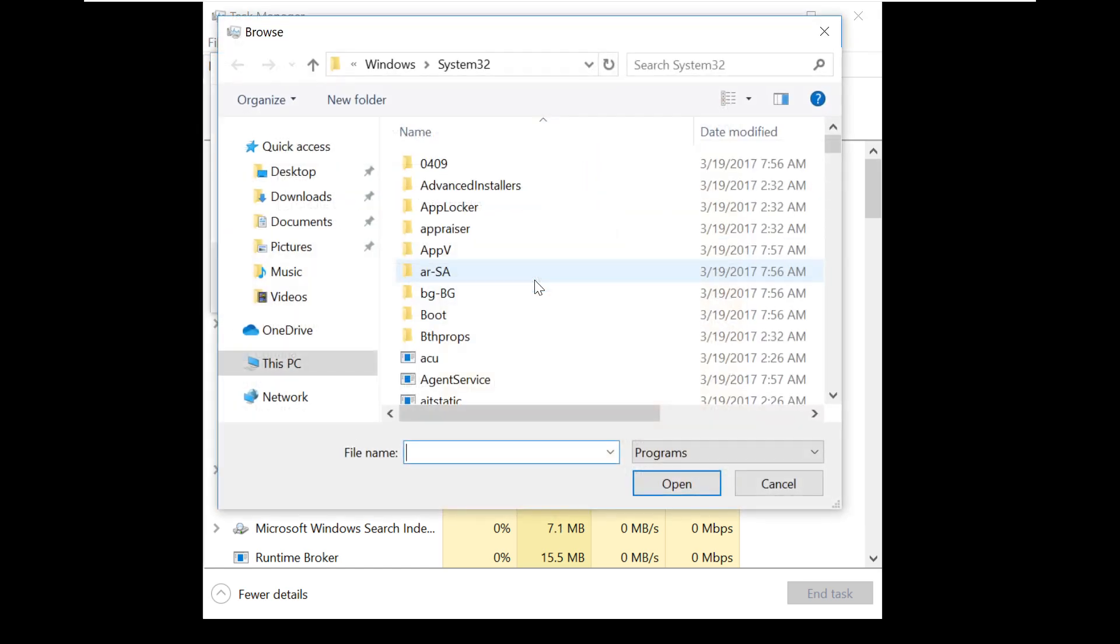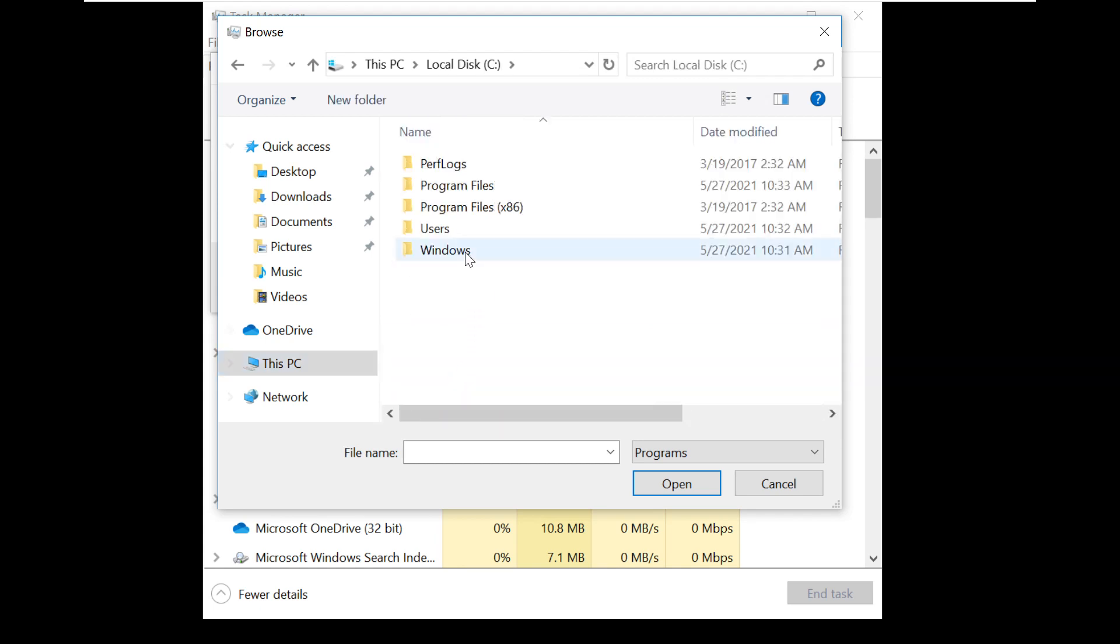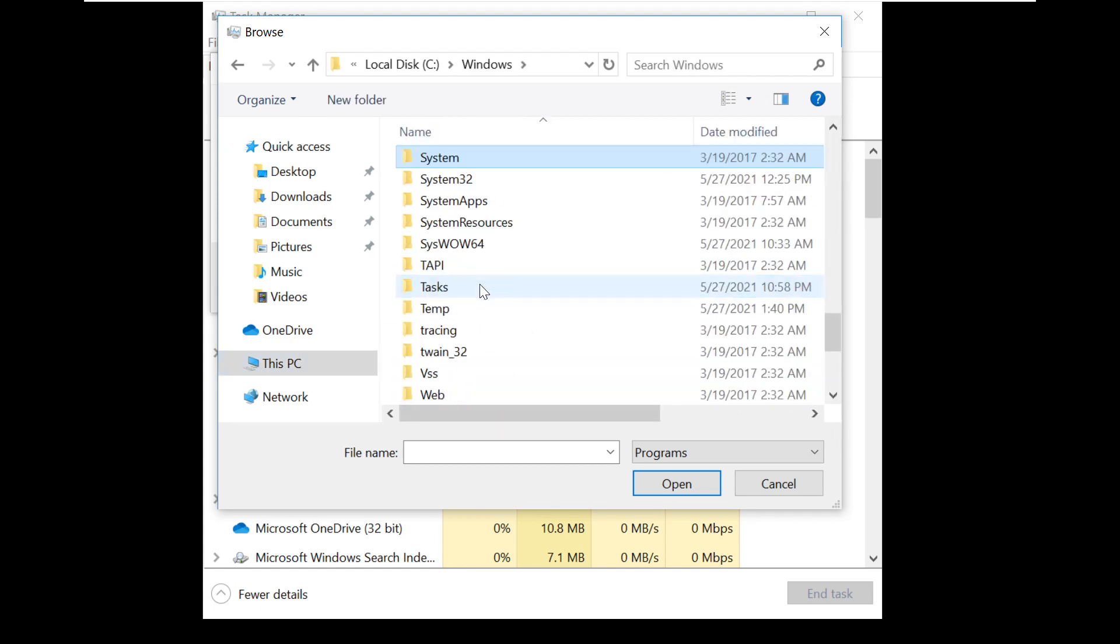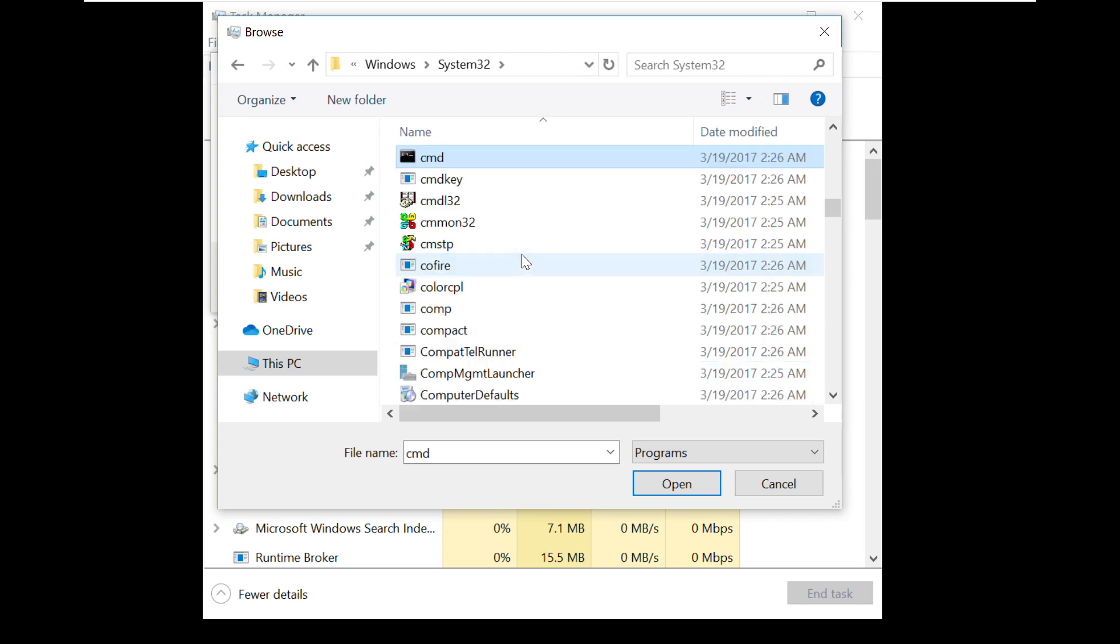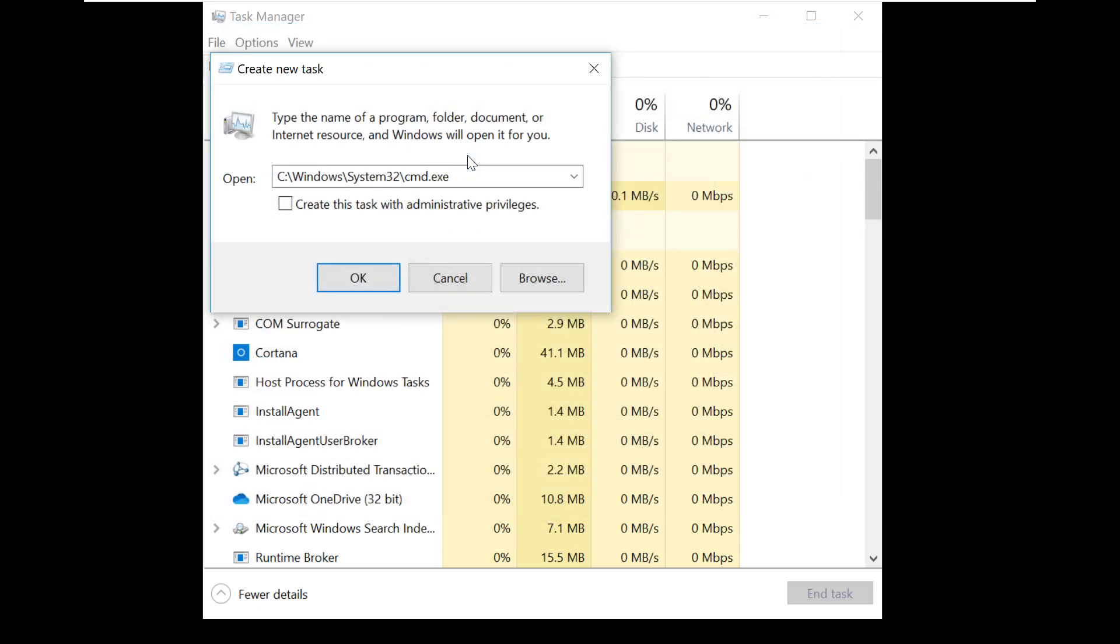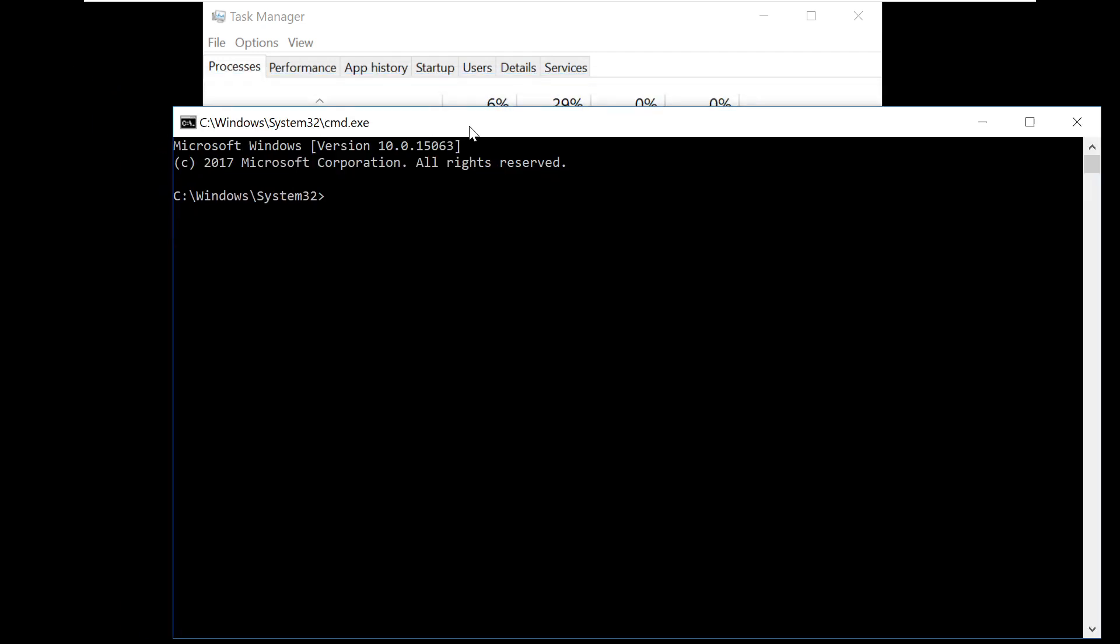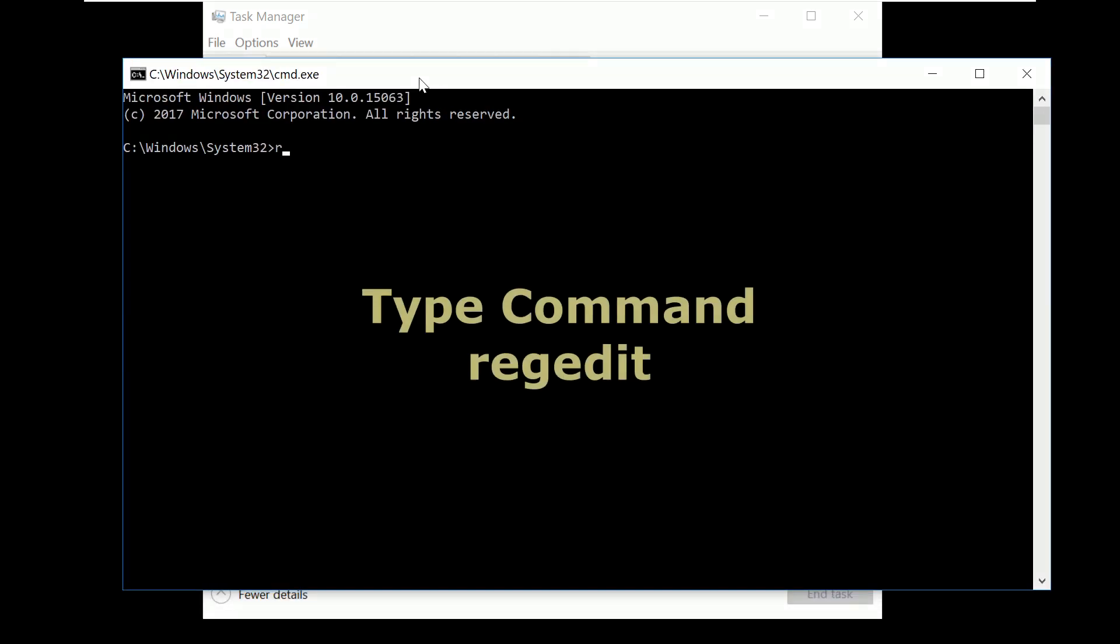Now follow my screen. Click on Browse button and in the C drive choose this file Windows System32 and CMD. Choose this file, click on OK. It will open command prompt window.